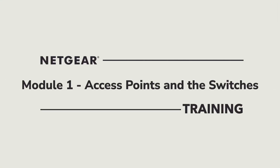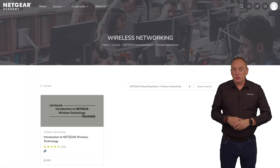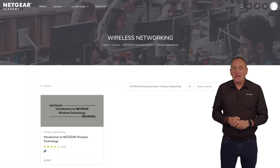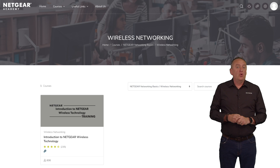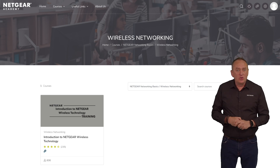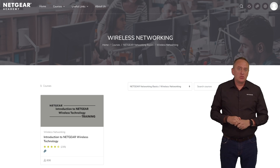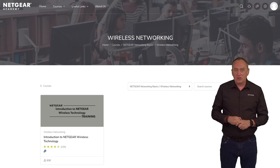Welcome to the Netgear Insight Pro Wi-Fi training. This course is intended for Wi-Fi and network engineers who design networks with a heavy emphasis on Wi-Fi. This course also assumes that you've taken the Introduction to Netgear Wireless Technology course, or are well versed in the concepts and products covered in that course.